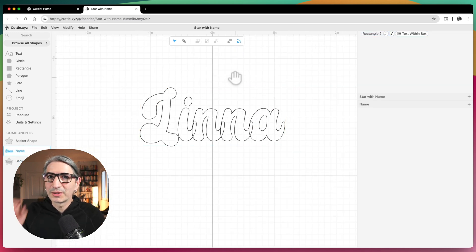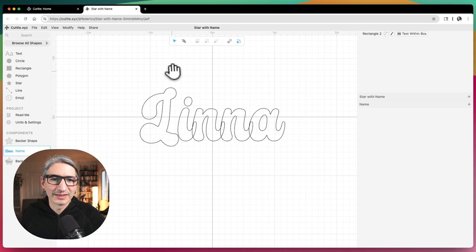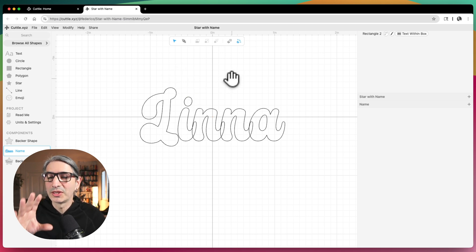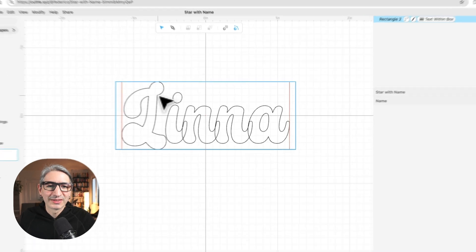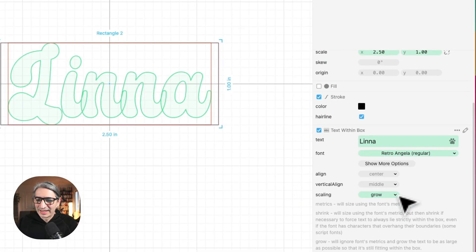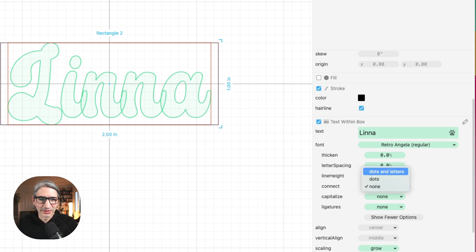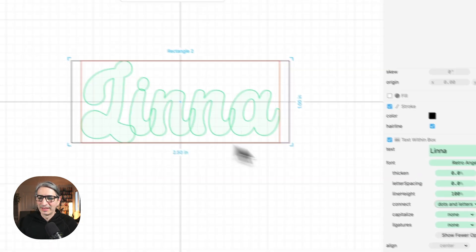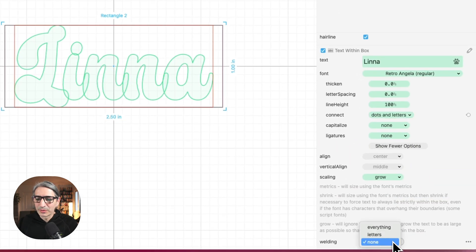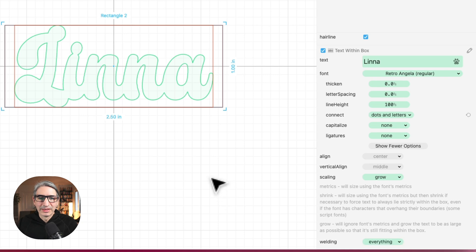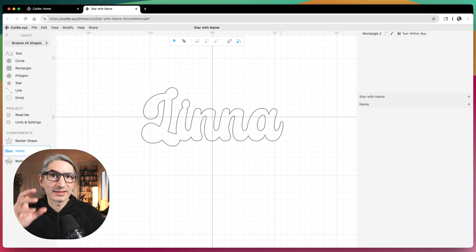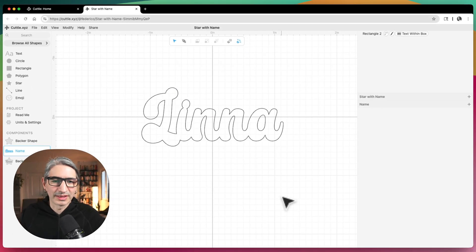Let's go back to the name component. Another thing I want to do is join all the elements including the dot on the "i", because I want this to be cut as a single shape. So let's select it — here in "Show More Options" there is an option that says "Connect." I want to connect the dots and the letters because the dot on the "i" is going to be connected. I'm going to choose the welding to be "Everything," so now this will cut as a single shape, which is very convenient for laser cutting.